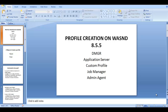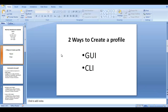Hello everybody, this is Sam here with yet another video on WebSphere 8.5.5. We will be going over profile creation, and the profiles which we will be creating are: DMGR, application server, custom profile, job manager profile, and admin agent profile.